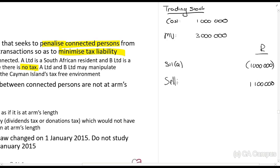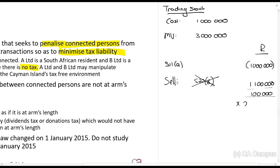Now, sure enough, from what we've studied so far, there are sections in the Act that can stop this from happening, like Section 22A. But just focus on the principle for now. So they sell it for 1.1 million rands, giving them a taxable income of 100,000 rands, and tax is paid on that at 28%.